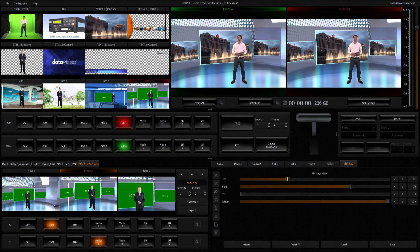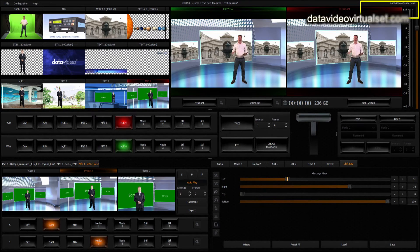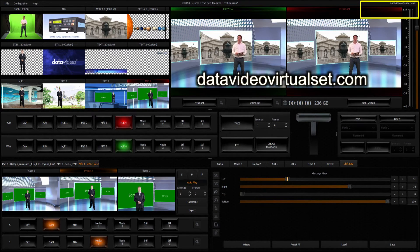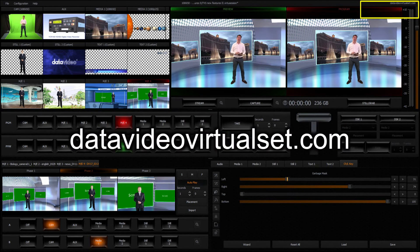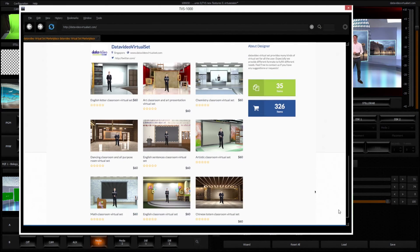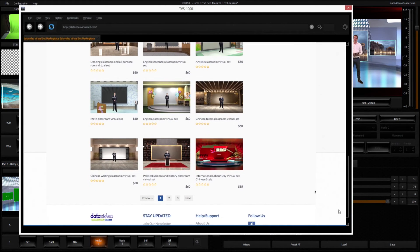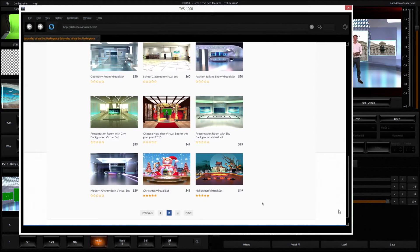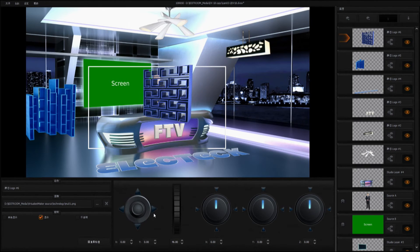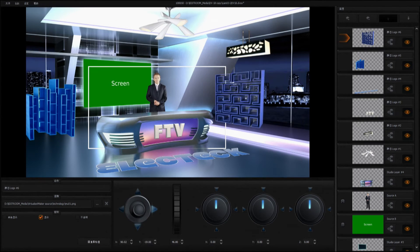If you aren't sure how to start, you can also visit datavideovirtualset.com to download countless off-the-shelf virtual sets which are fine and well designed. You can use them to customize your virtual set.